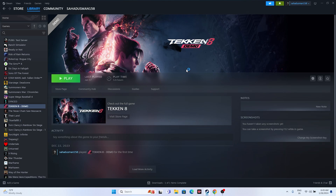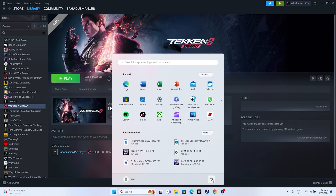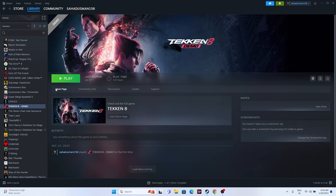The first fix is to do a restart on your system. To do this, go to the Start menu, click on the power icon, and go for Restart. Once the restart is done, just try launching the game - sometimes a simple restart can fix the issue.